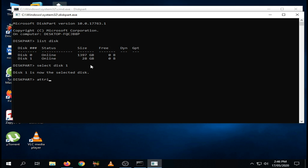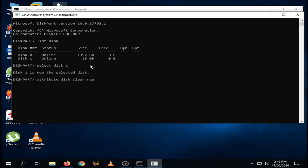After that, type select disk and enter the number of your USB or SD card, then hit Enter. The disk is now selected. Type attributes disk clear readonly and hit Enter.